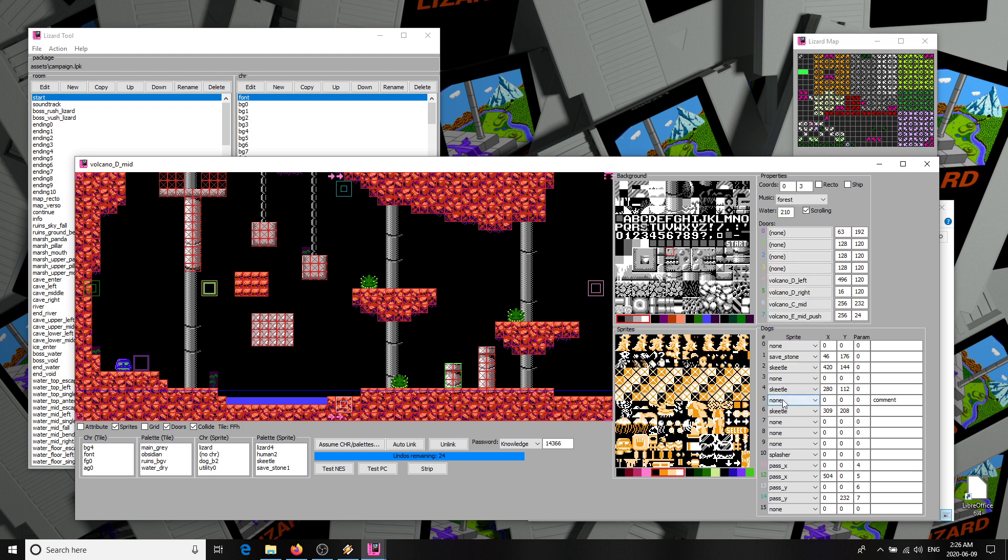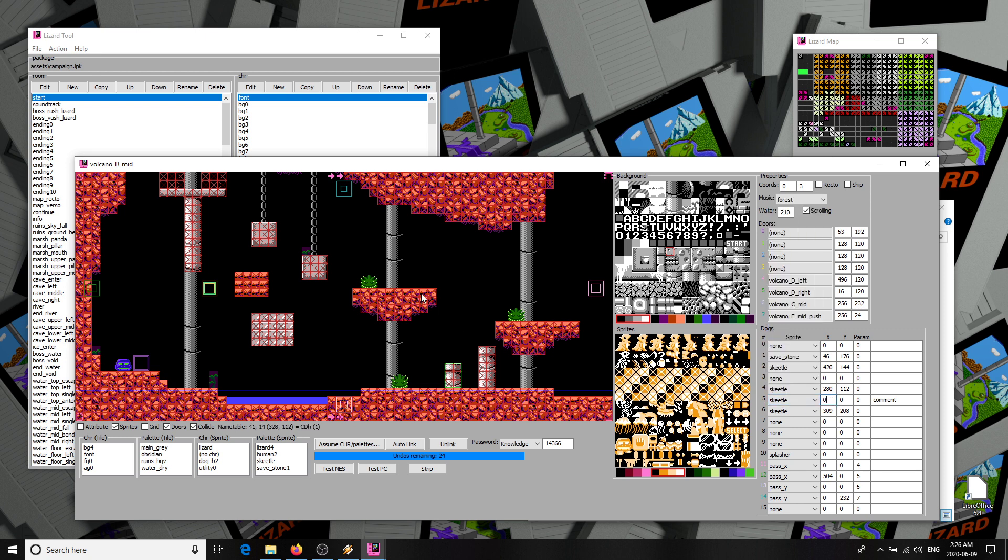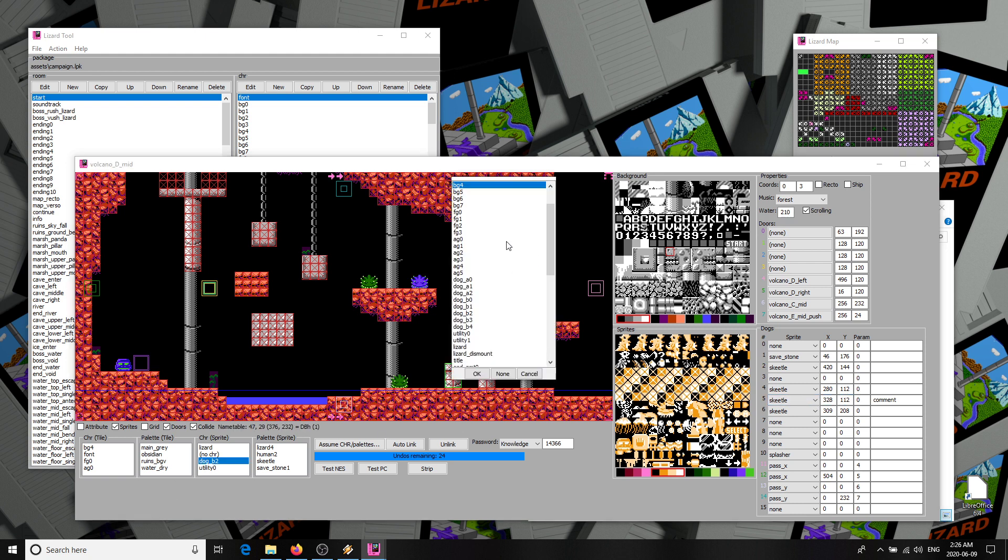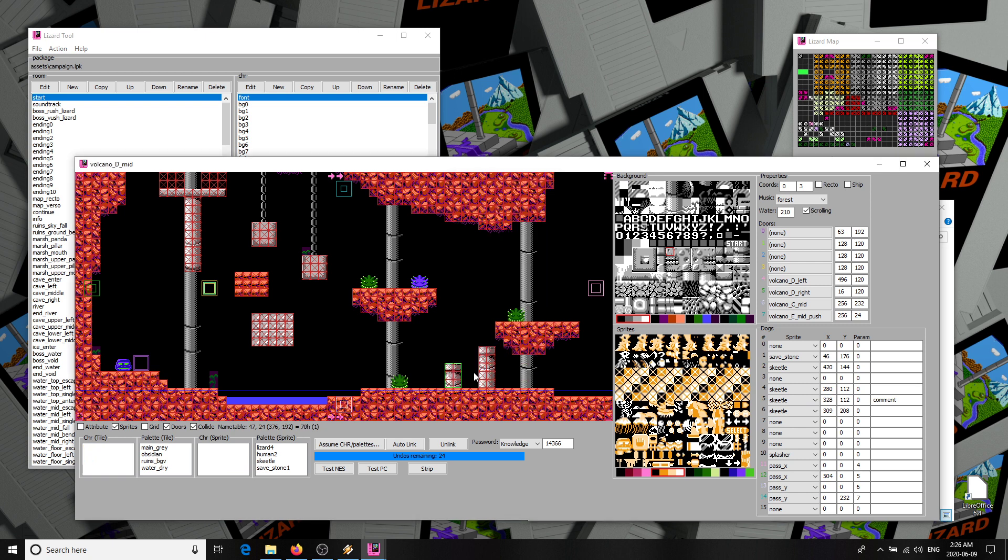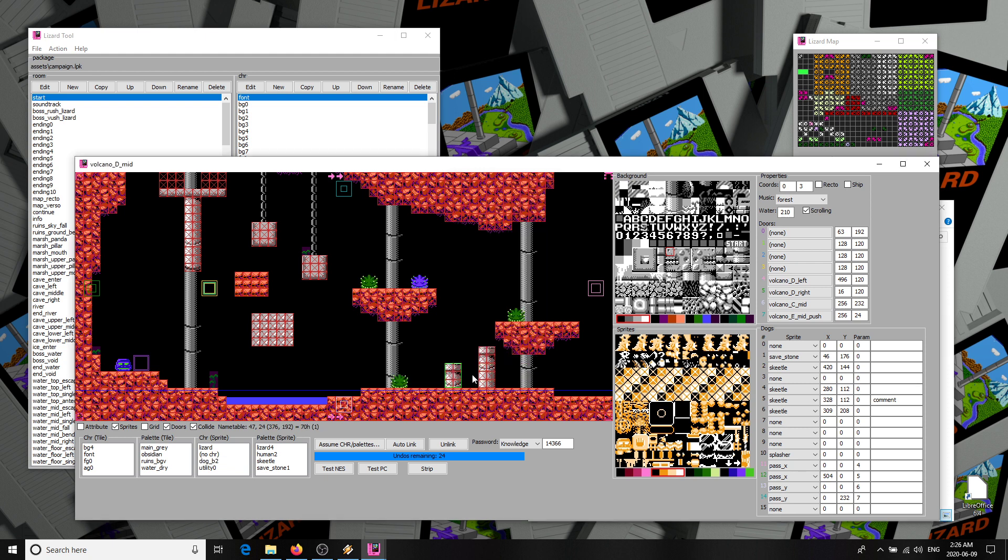So you select a type of dog, then type in its position. You can hover the mouse on the map to look for the coordinates you want. If the dog has a visual appearance, you have to make sure the appropriate CHR appears in the right slot. If not, you'll see that it isn't rendering correctly. Some dogs make use of the parameter byte. Slots 11, 12, 13, 14 are normally used to create past dogs that take you to an adjacent room when you touch them. Note their parameters of 4, 5, 6, 7 here are actually their assigned doors.